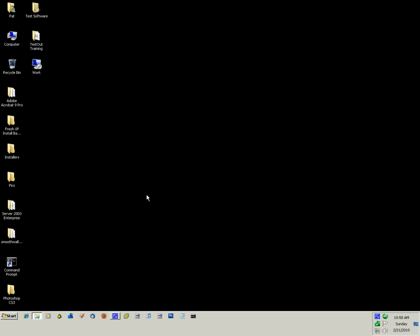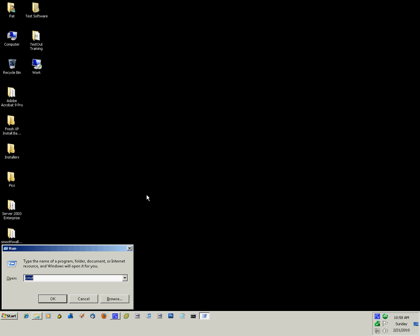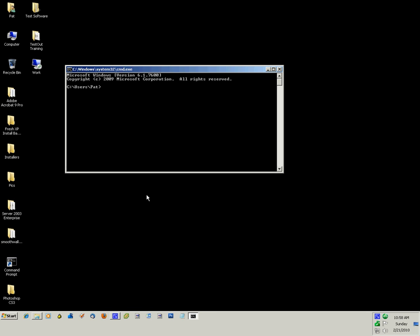The easiest way to get to the command prompt is to press the Windows R key on your keyboard and type in CMD and press enter.